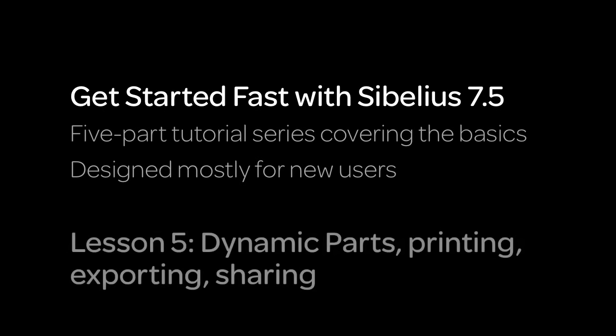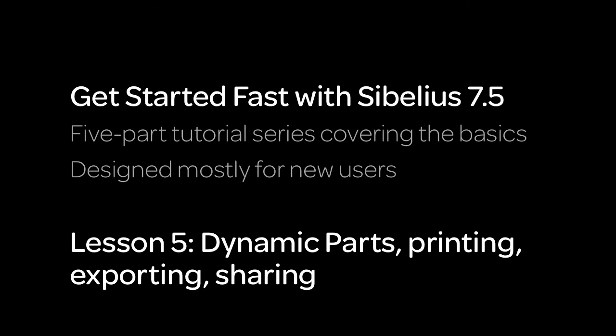For this lesson, we'll work with Sibelius' Dynamic Parts feature, so that you can create individual parts that are intelligently linked to your score. We'll go over Sibelius' printing and exporting options, and we'll explore the many ways to share your music with a wider audience.